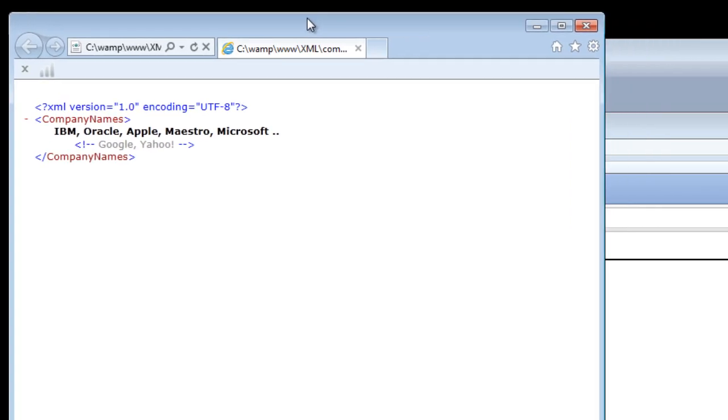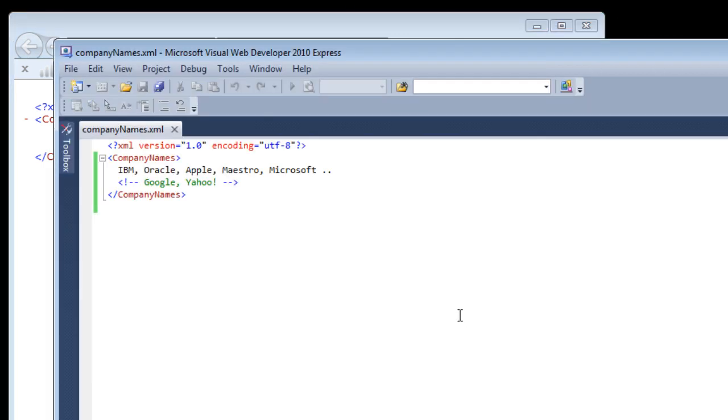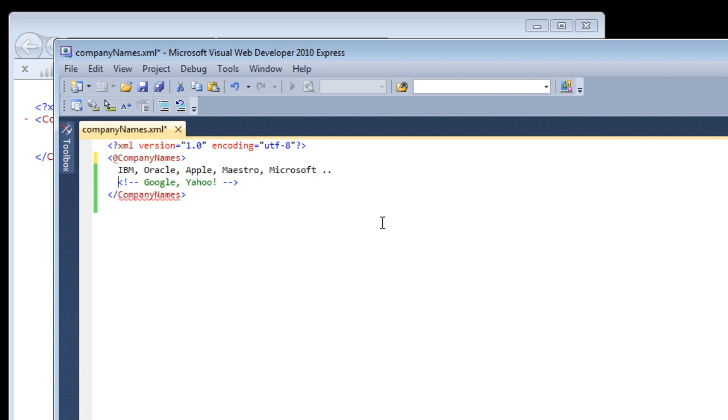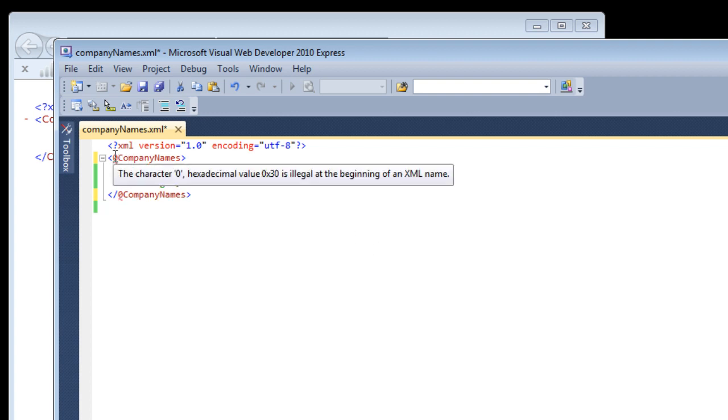Let's have these two browsers open so that in future videos we shall see how it looks on both browsers. Some of the basic things: these elements cannot start with a number. They should start with an underscore or a letter.